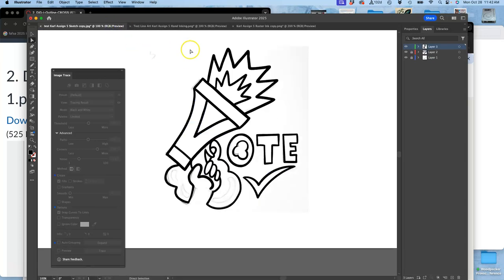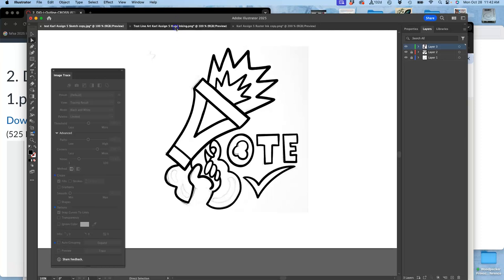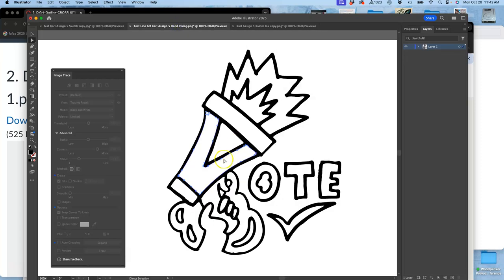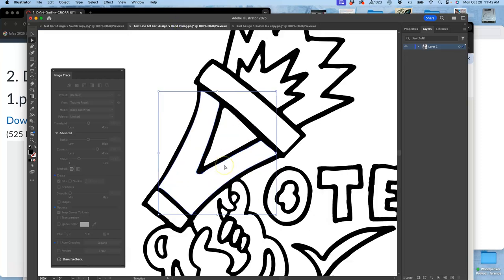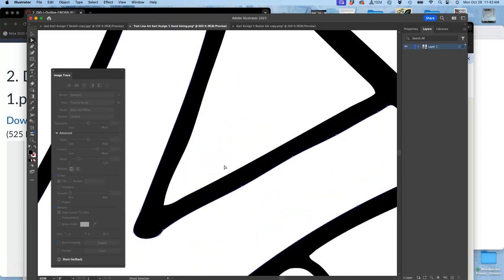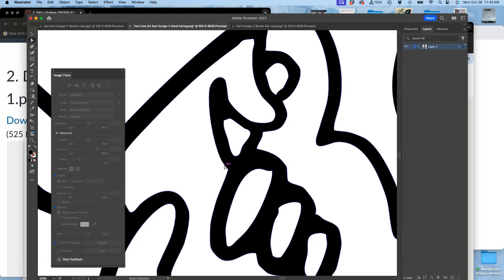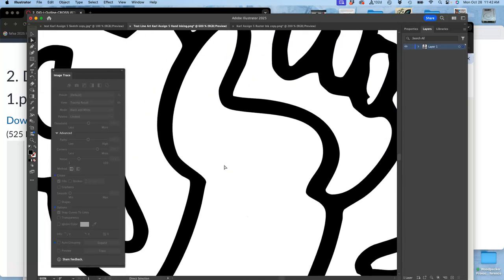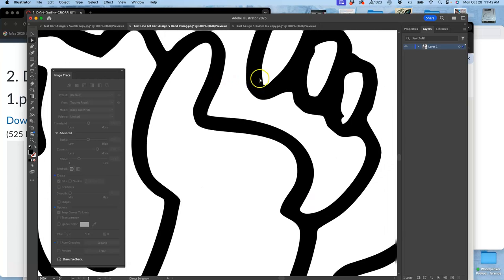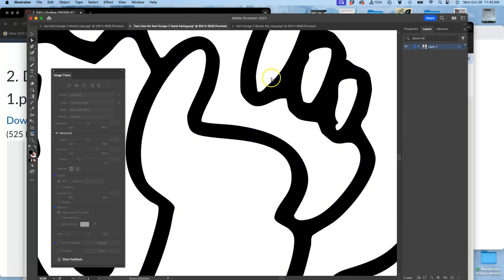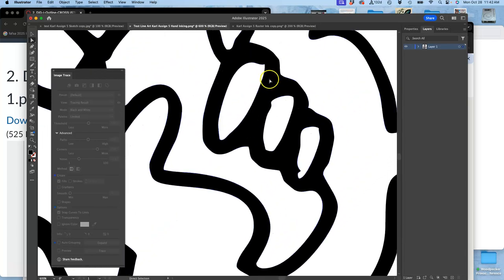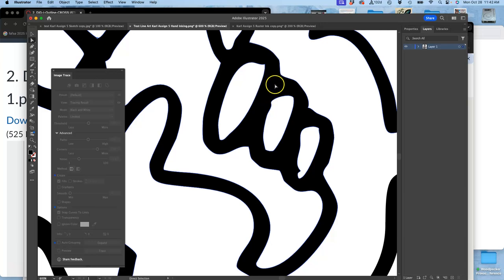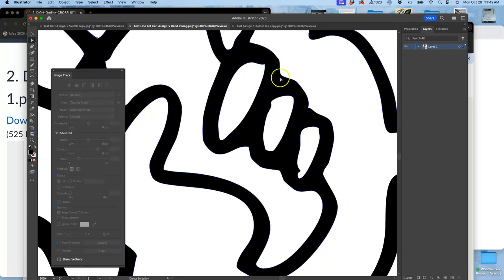And I have three files now in Adobe Illustrator. You only ever need to make one, but I'll show you the different ways. So this was the way where I brought in my hand-inked lines with a Sharpie on tracing paper. Then I scanned them into the computer at 600 pixels per inch. Then I cleaned them up in Photoshop, and then I brought that into Illustrator and image traced it into this vector.